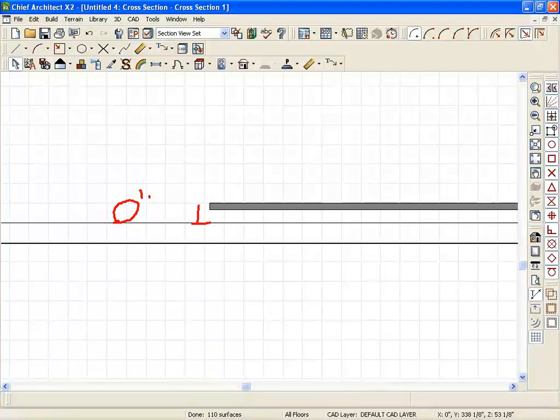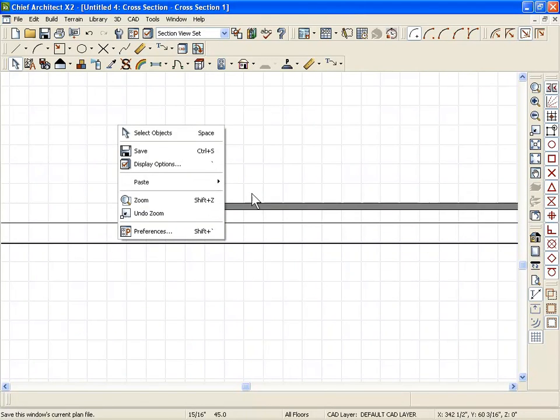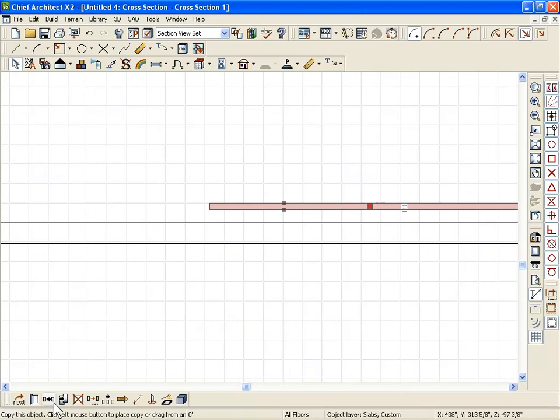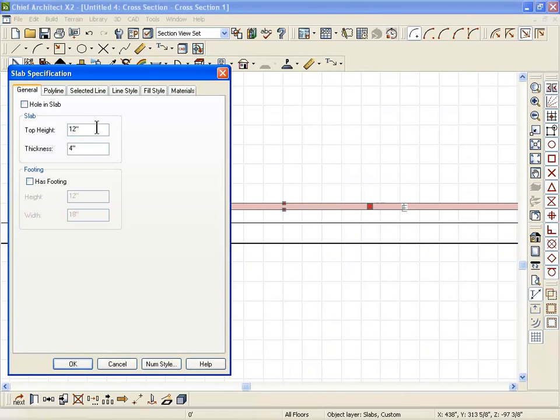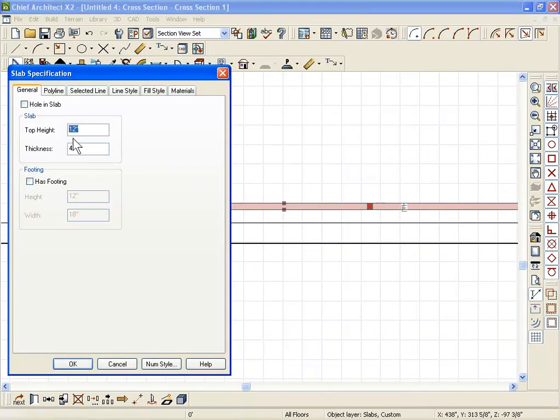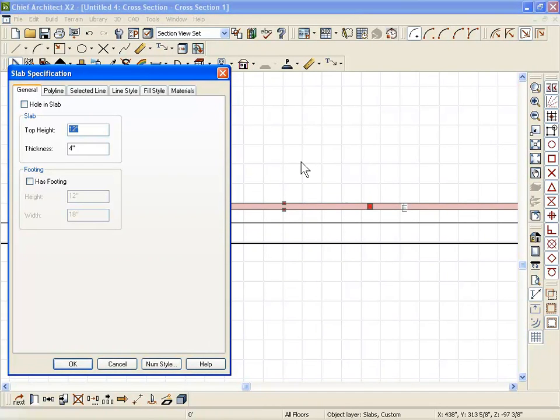Your slabs always will start out at a certain height from that. So the top of this slab is now, and I can click on it here. I can't edit the shape from here other than the thickness, but I can set the top height. Where do I want the top height to be from zero on my plan?